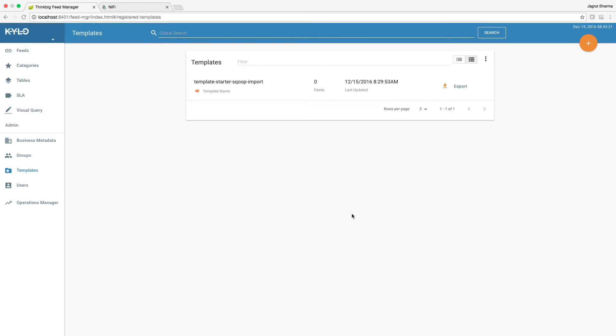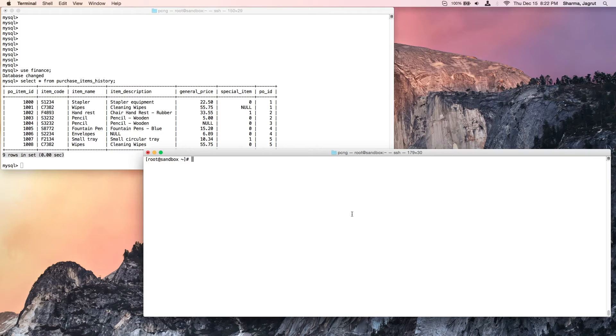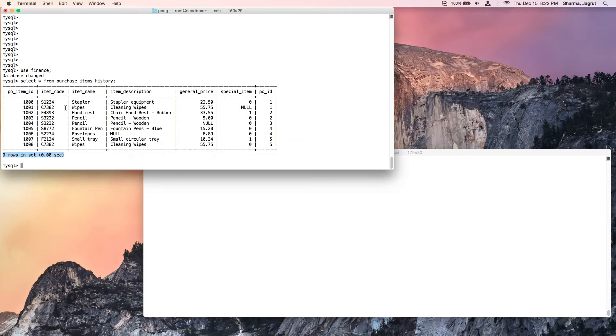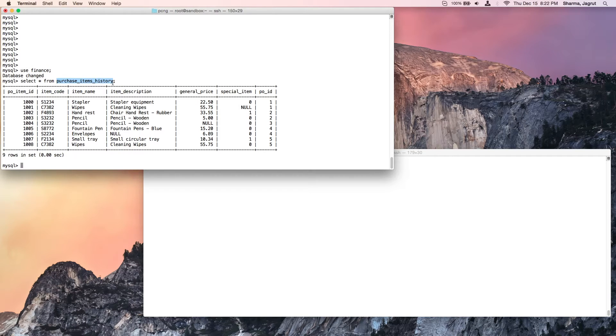The first check is in the source database table. Here I'm at the MySQL prompt, and I'm checking a database called finance and a table inside that database called purchase_items_history. I note that there are nine rows in the source table.